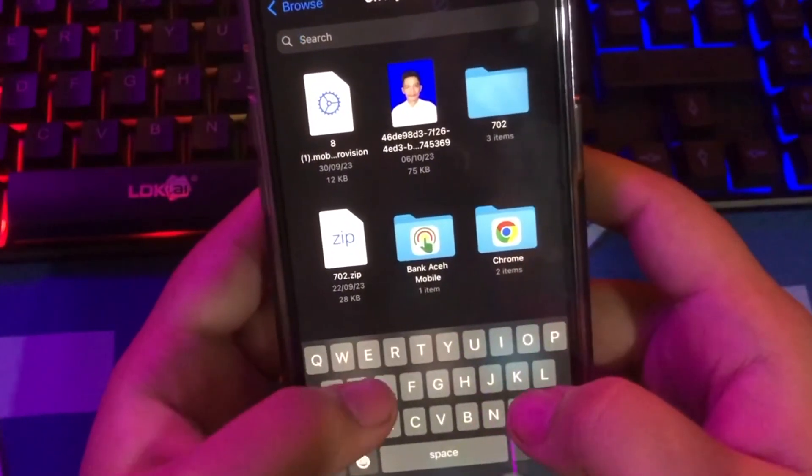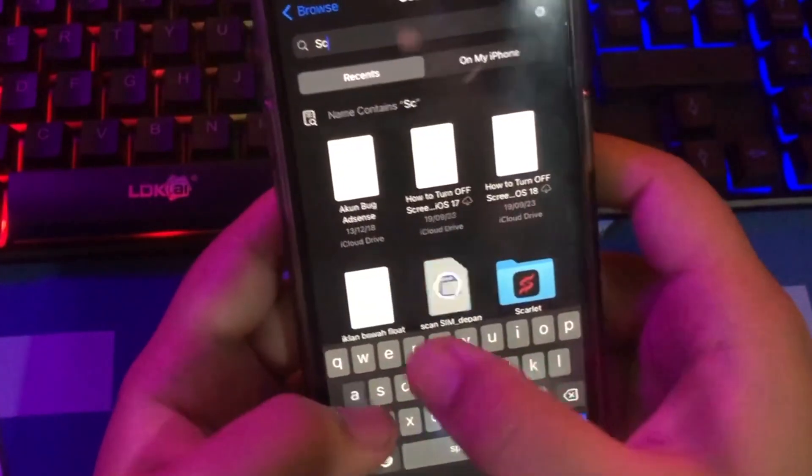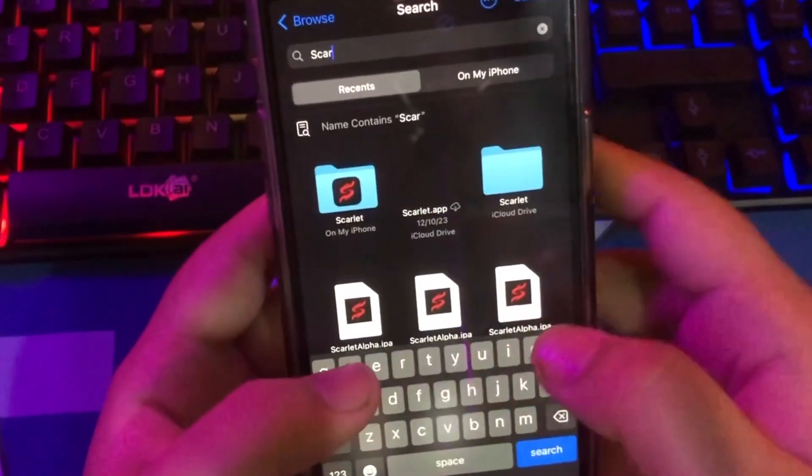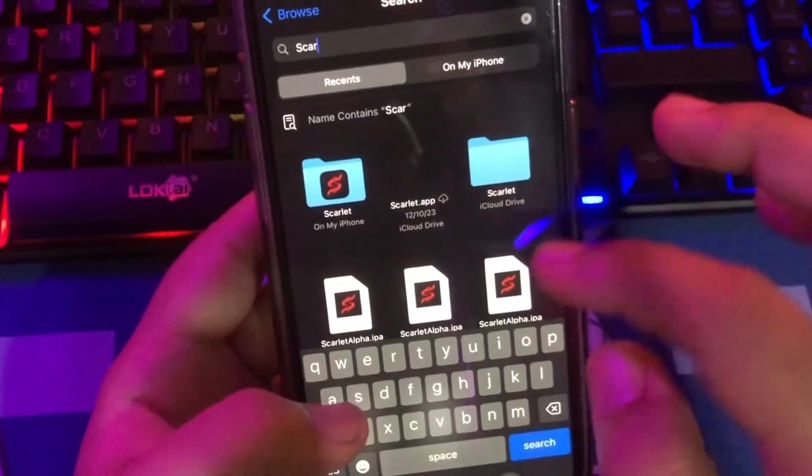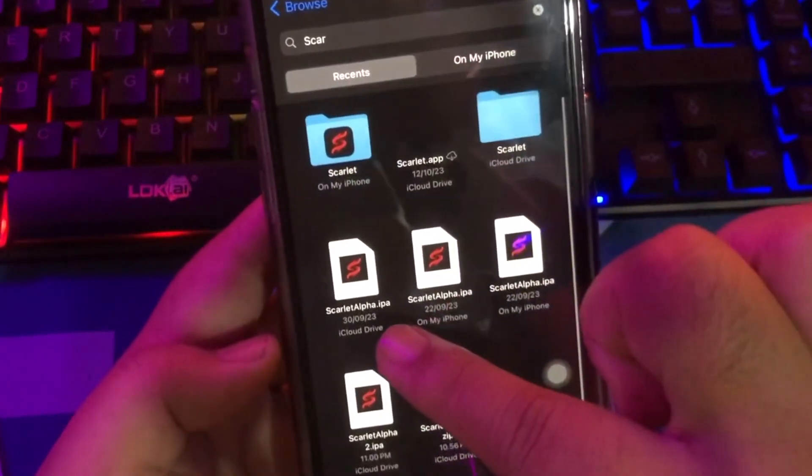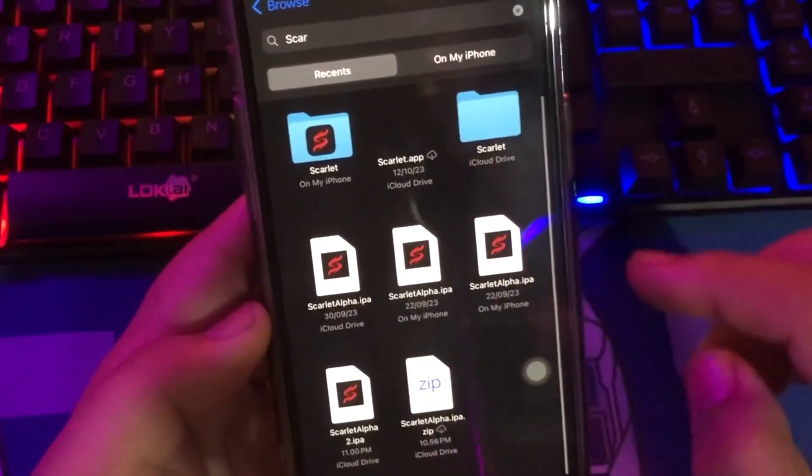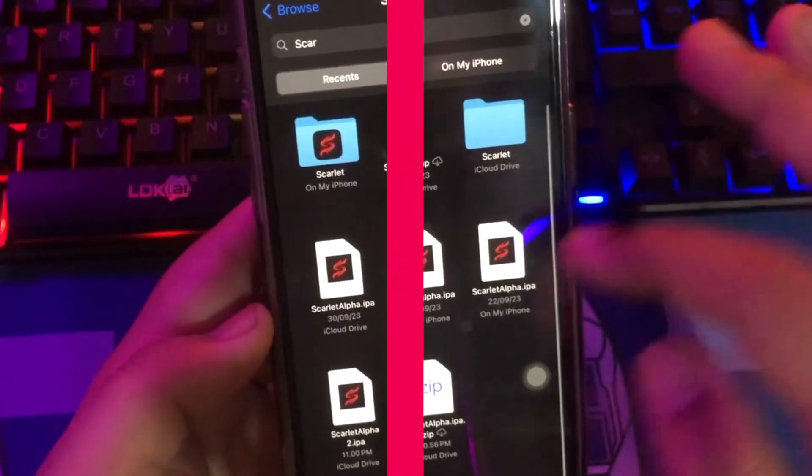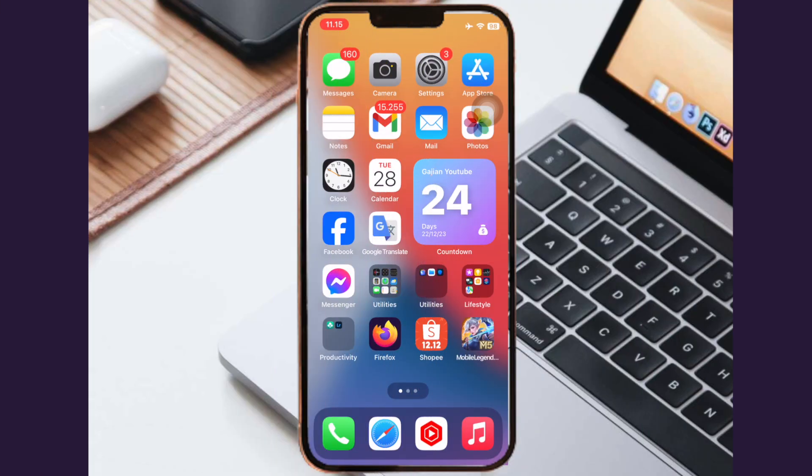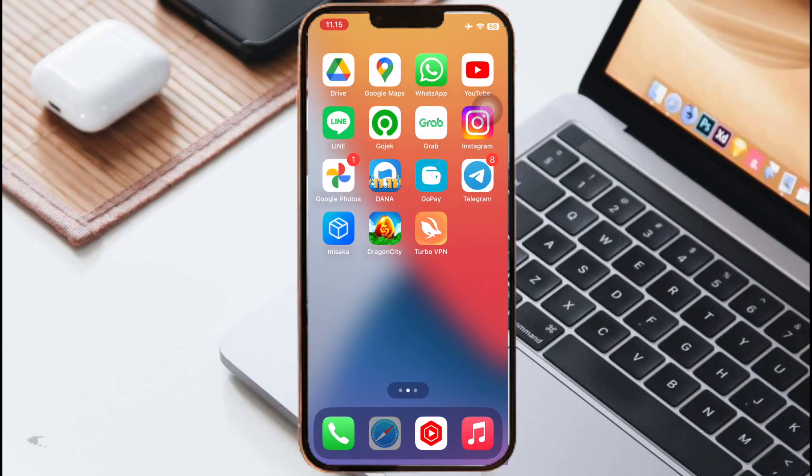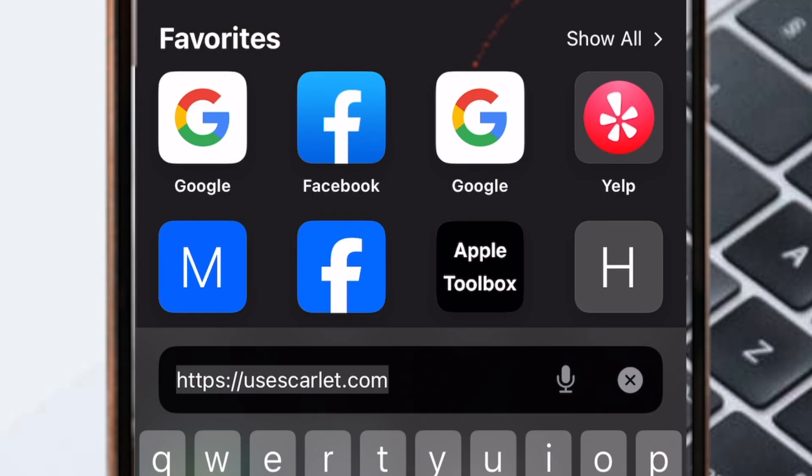If you do, I will show you how to install IPA on iPhone sideload on iOS, no revoke. In this video, I'm using Scarlet sideload to install IPA apps.